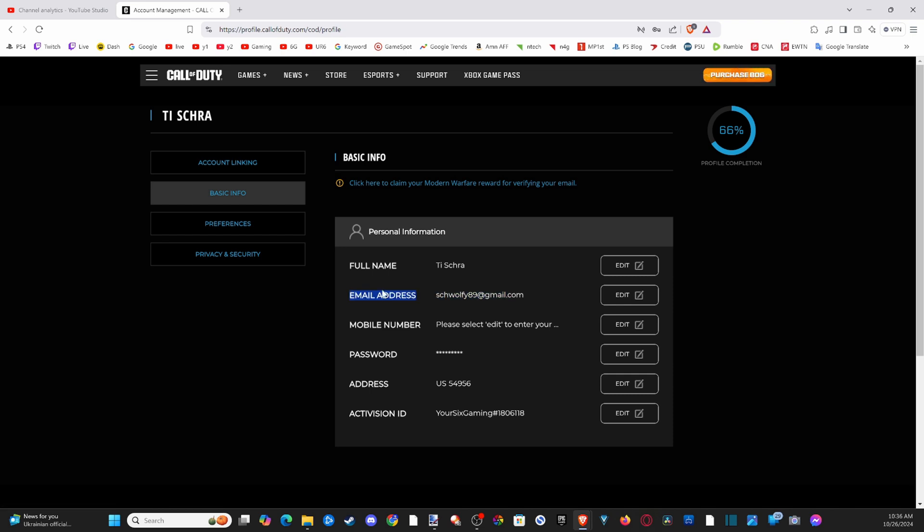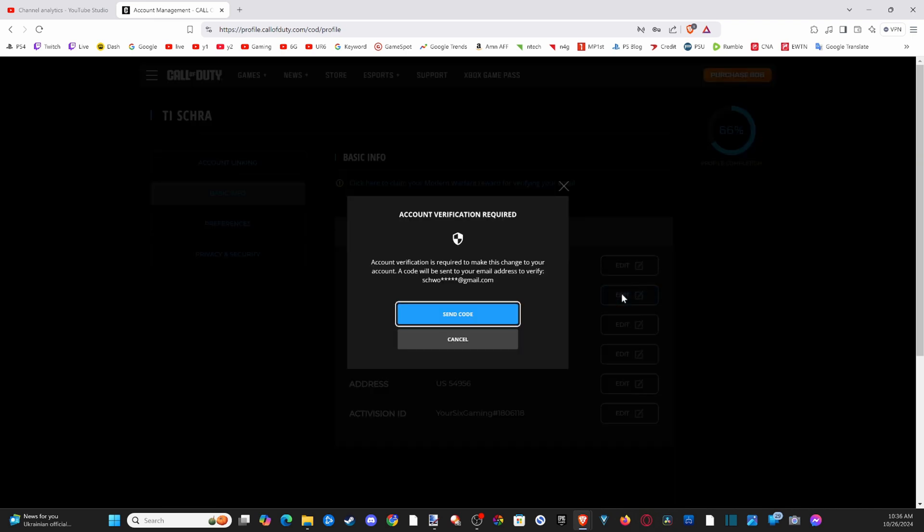And this is where all my accounts are linked to one specific account. So we can go up to my name right here now and select this. We can go to Linked Accounts and you can just check this out.